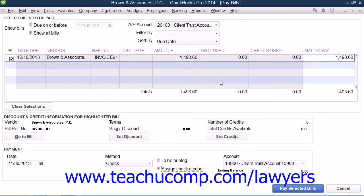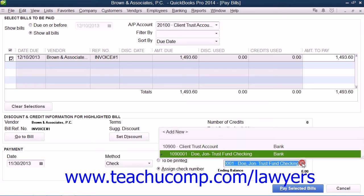Next, you can pay the bill using the funds available in the Client Trust Checking Account by using the Pay Bills window.